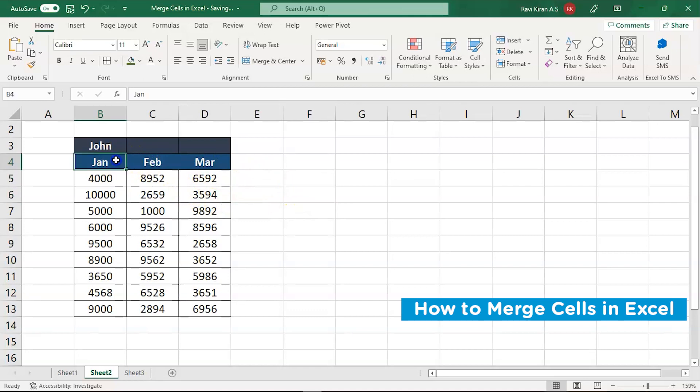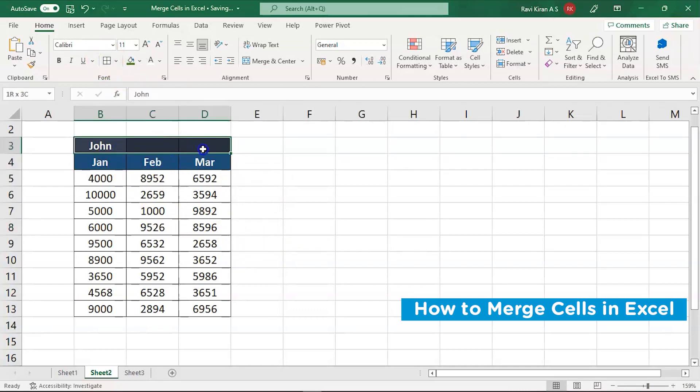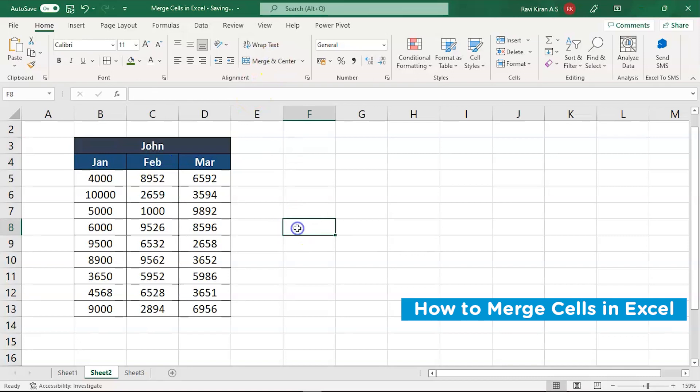So in a few situations, you can also add the borders so that it looks more relevant. Now, let's try to merge this again and merge in center.